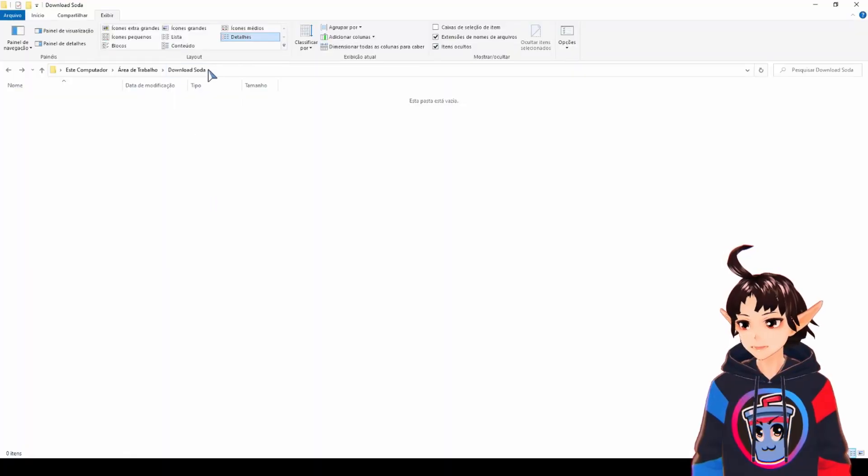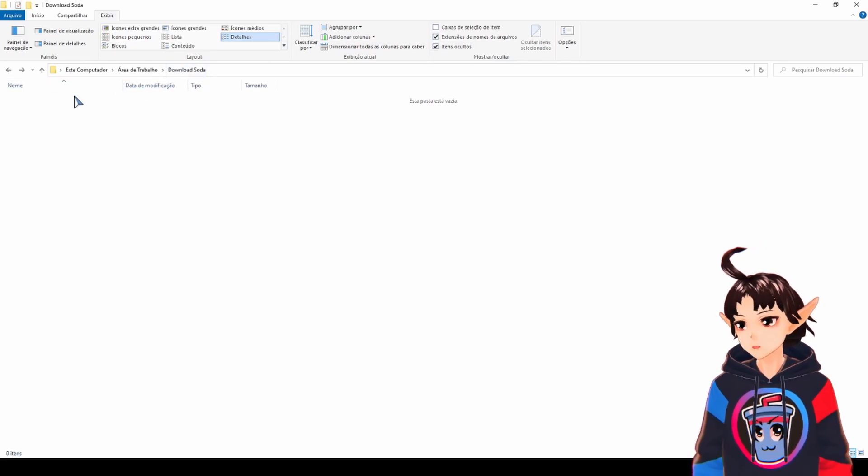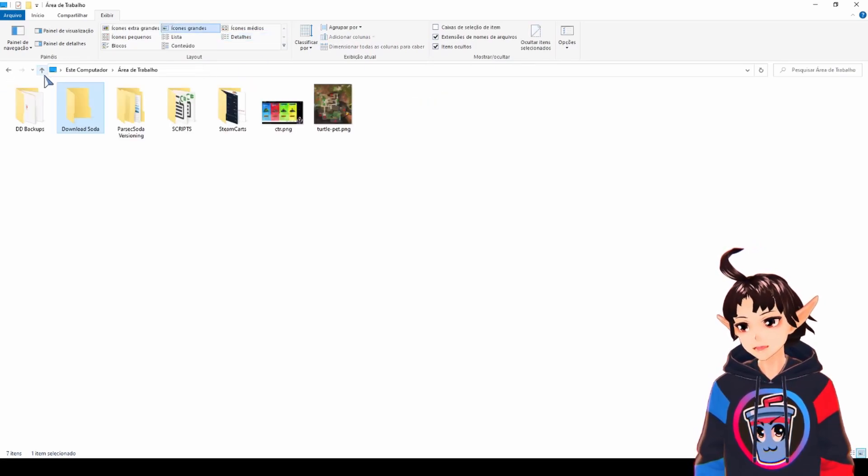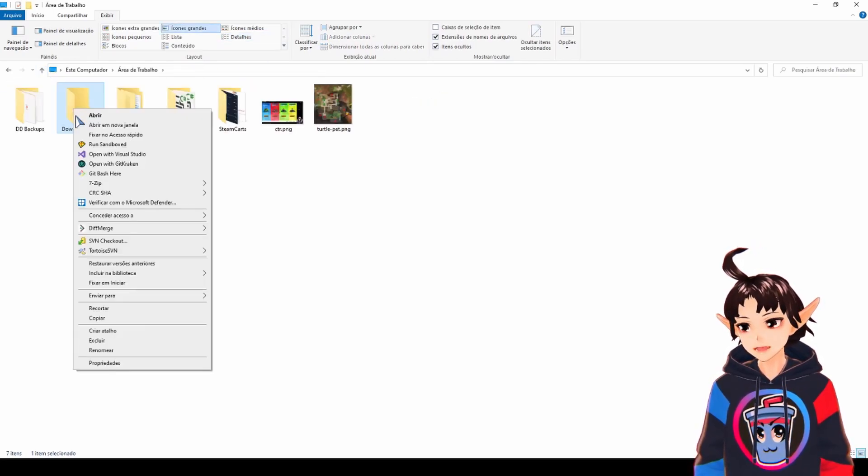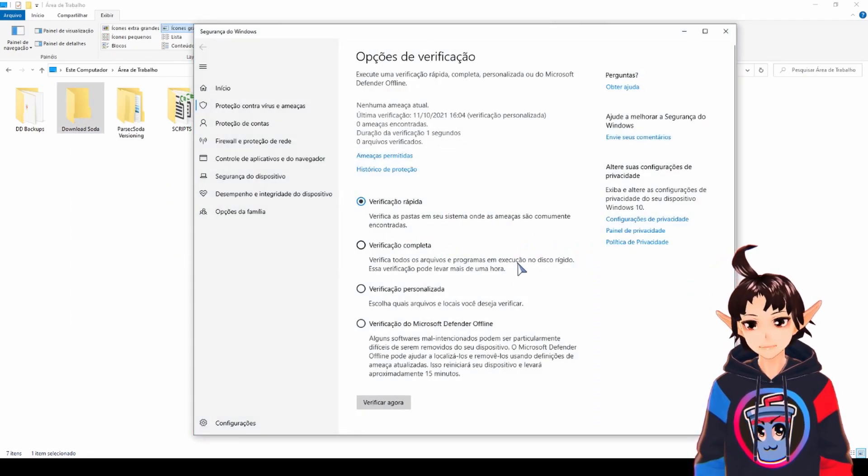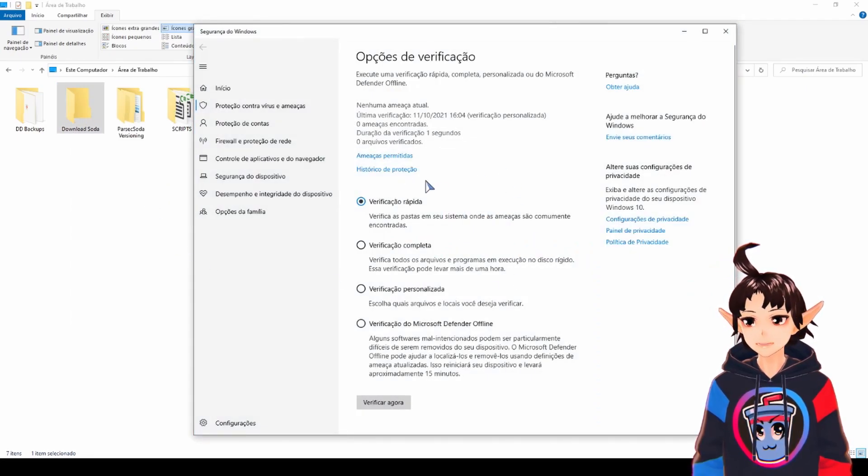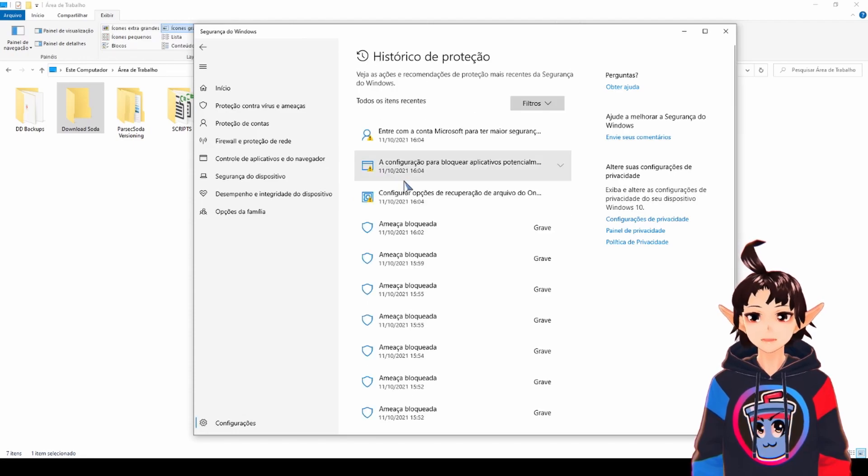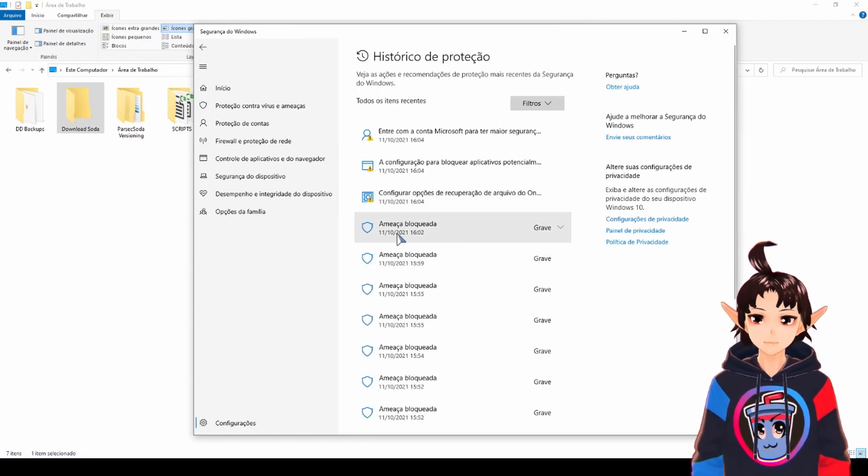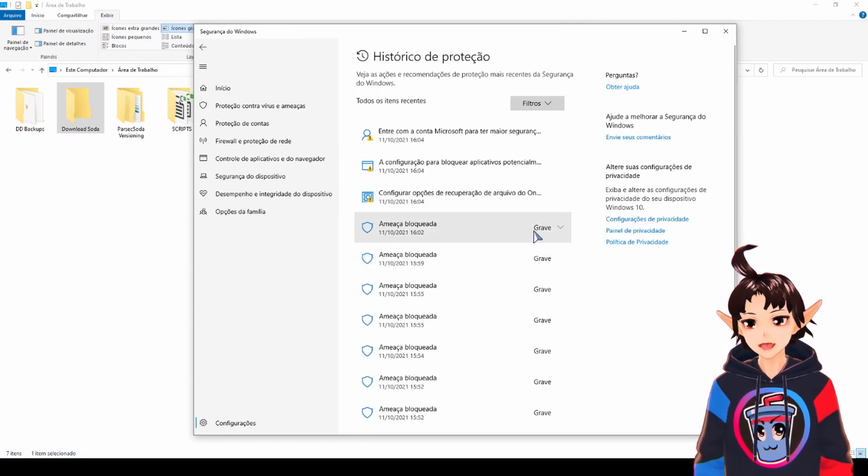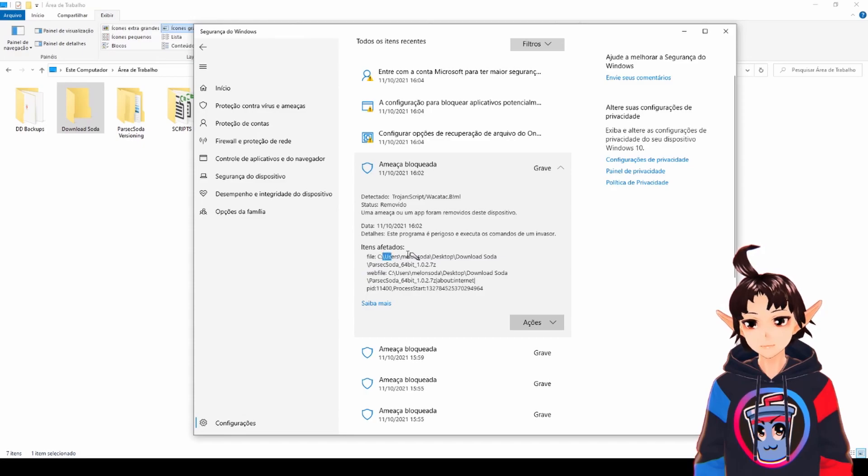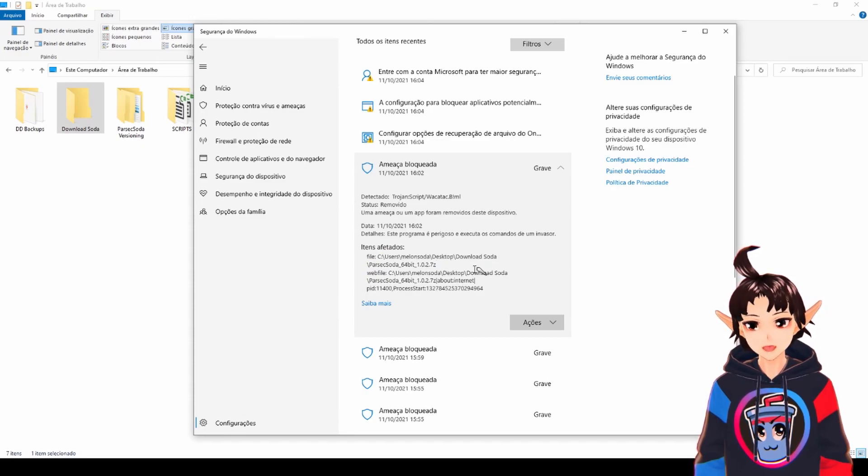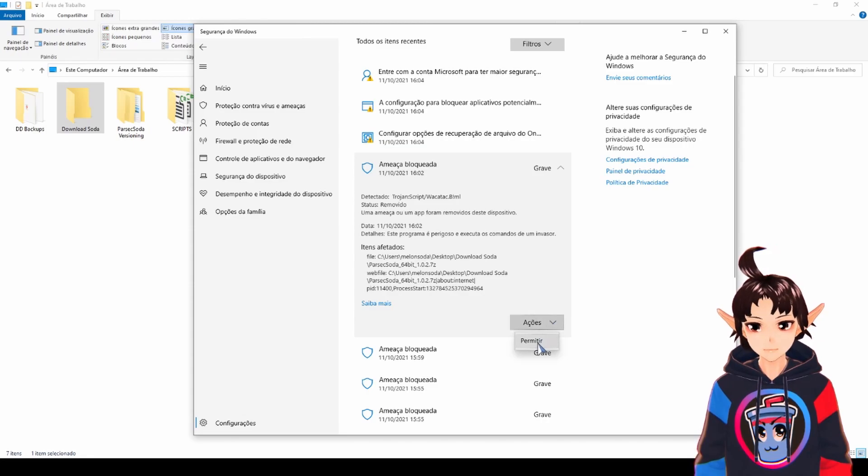This is the folder I tried to download Soda to. So I'm going up one folder and I'm right clicking it and verify with Microsoft Defender. Then here we have the history of protection and this is the threat blocked. And when I click here, there's the system pop-up and it tells me this is blocked, Parsec Soda, blah, blah, blah. And then here in actions, we put allow.